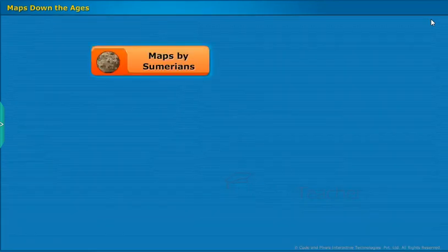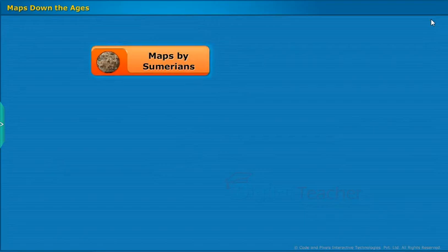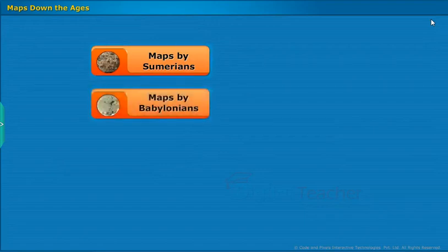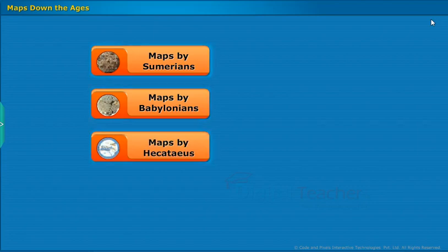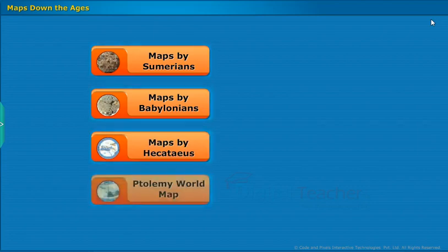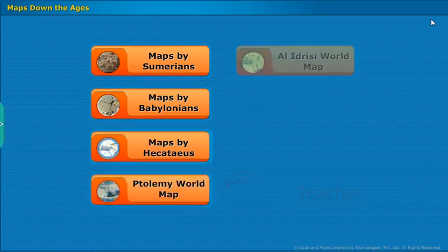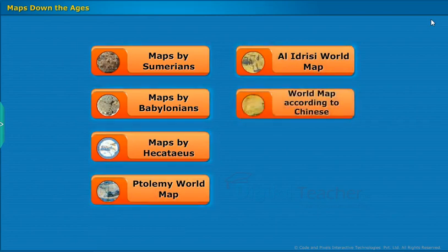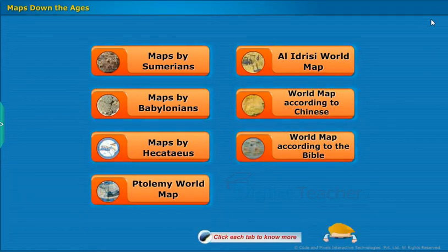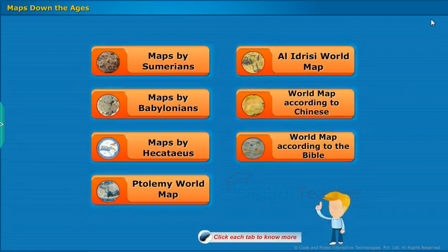Now let us look at the evolution of maps. The major milestones include: maps by Sumerians, maps by Babylonians, maps by Hecateus, Ptolemy world map, Al-Idrissi world map, world map according to Chinese, and world map according to the Bible. Click each tab to know more.